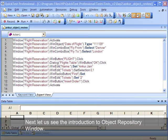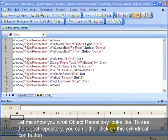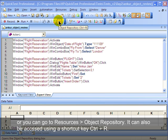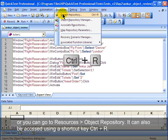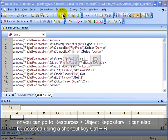Next, let us see the introduction to the object repository window. Let me show you what object repository looks like. To see the object repository you can either click on the cylindrical icon button, or you can go to Resources > Object Repository. It can also be accessed through the shortcut key Ctrl+R.